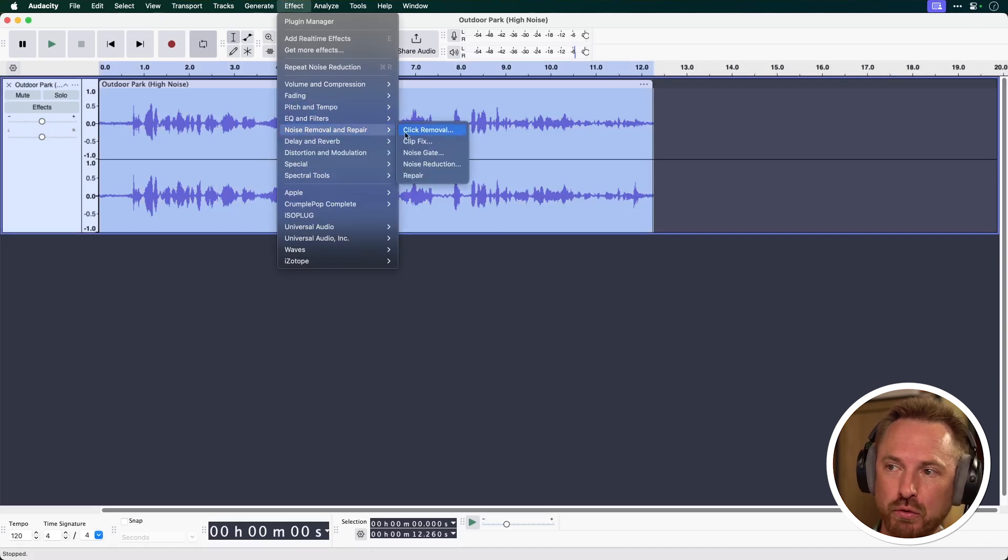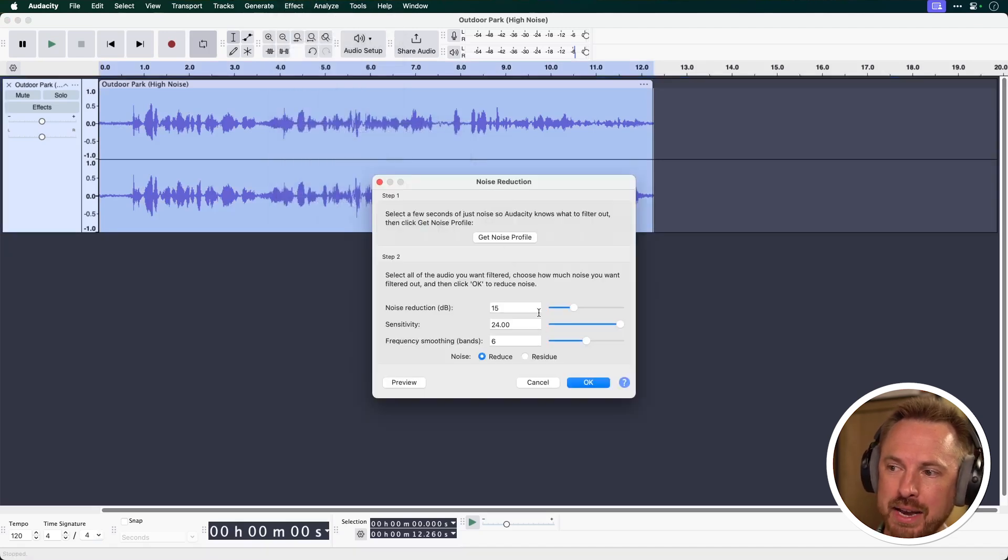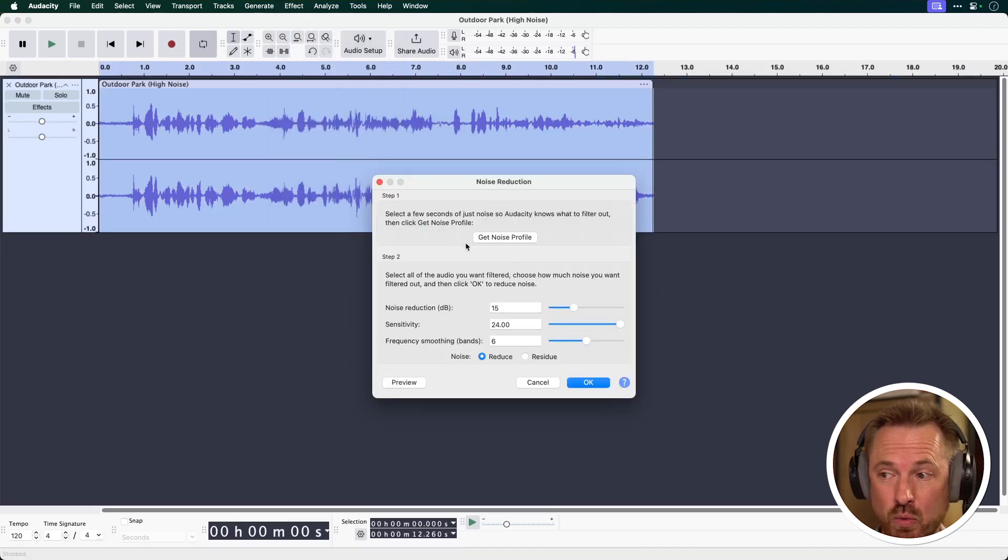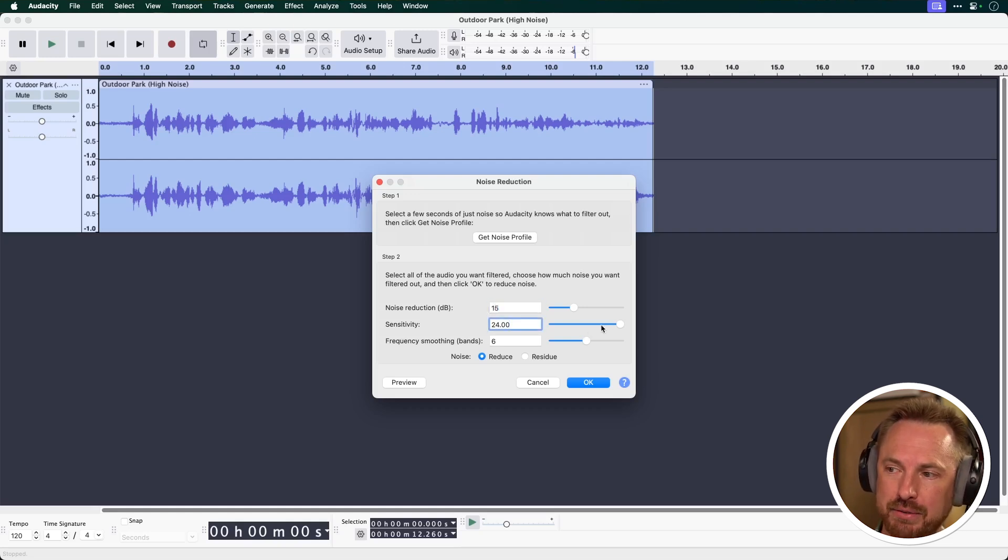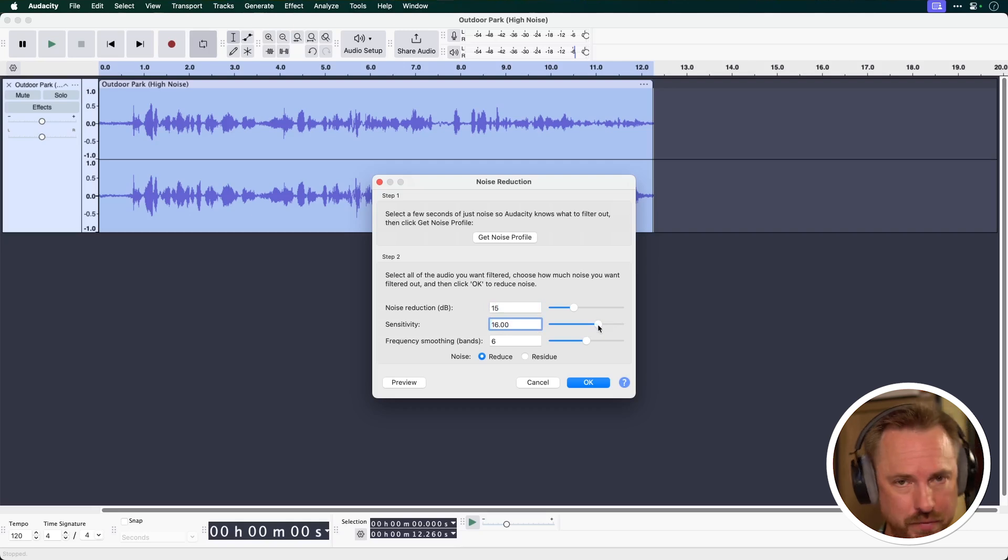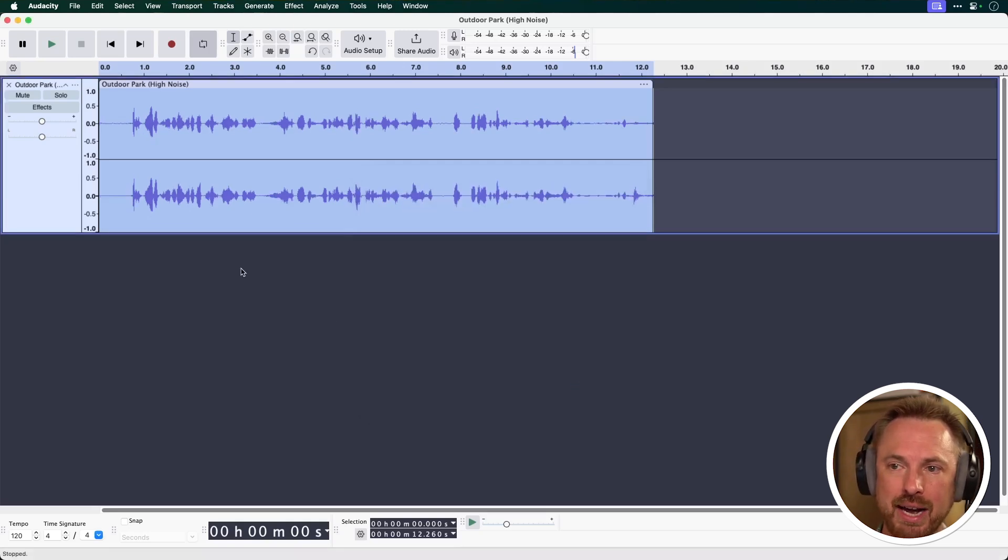Effect, Noise Removal, Repair, Noise Reduction. Now, again, on default settings, this should work pretty well. I've tweaked mine to be 15 dB reduction, 24 sensitivity. If you don't want to go so harsh, you can move it down. Maybe 16 is good. And leave the frequency smoothing as 6. Click OK.